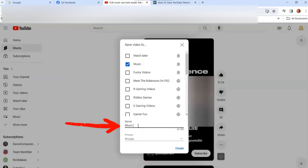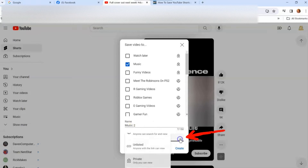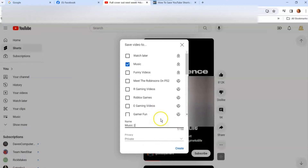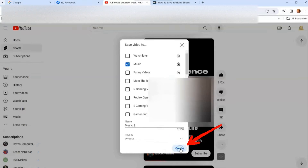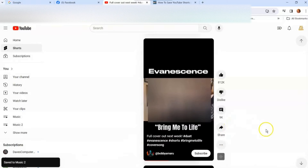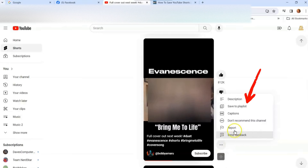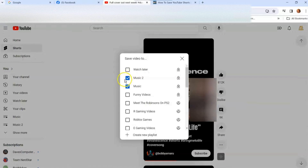I'll call it "Music Two." Then if you want it private, click the little down arrow — you can choose unlisted, private, or public. I want it to be private; it's my playlist and I'm not sharing right now. Once you do that, just hit "Create." Then it says it's been added. To double-check, click the three dots again next to the video, go to Save, and you'll see blue checkmarks showing where it's saved.